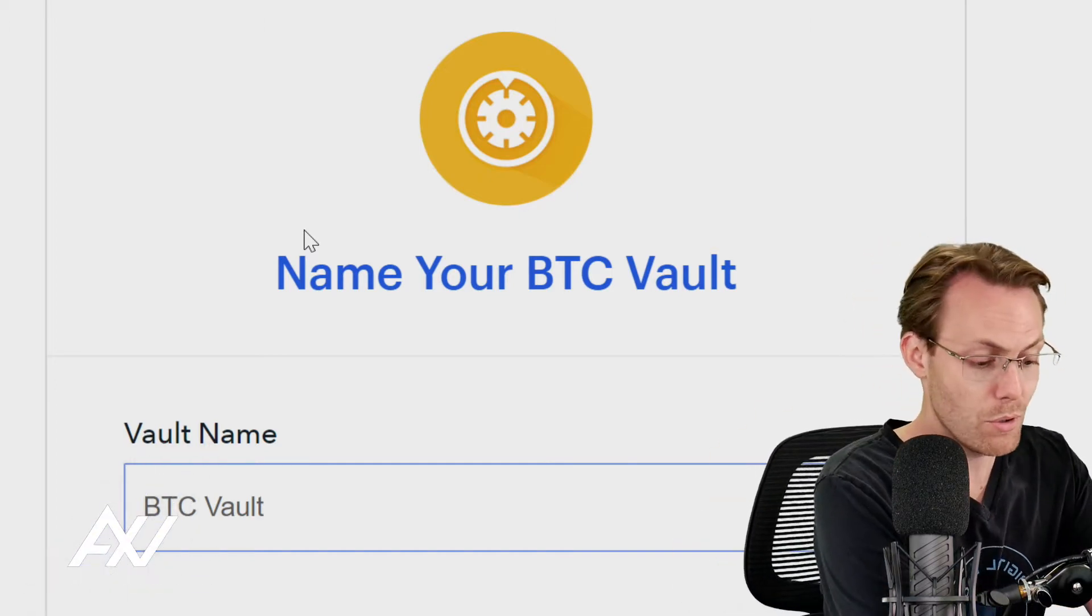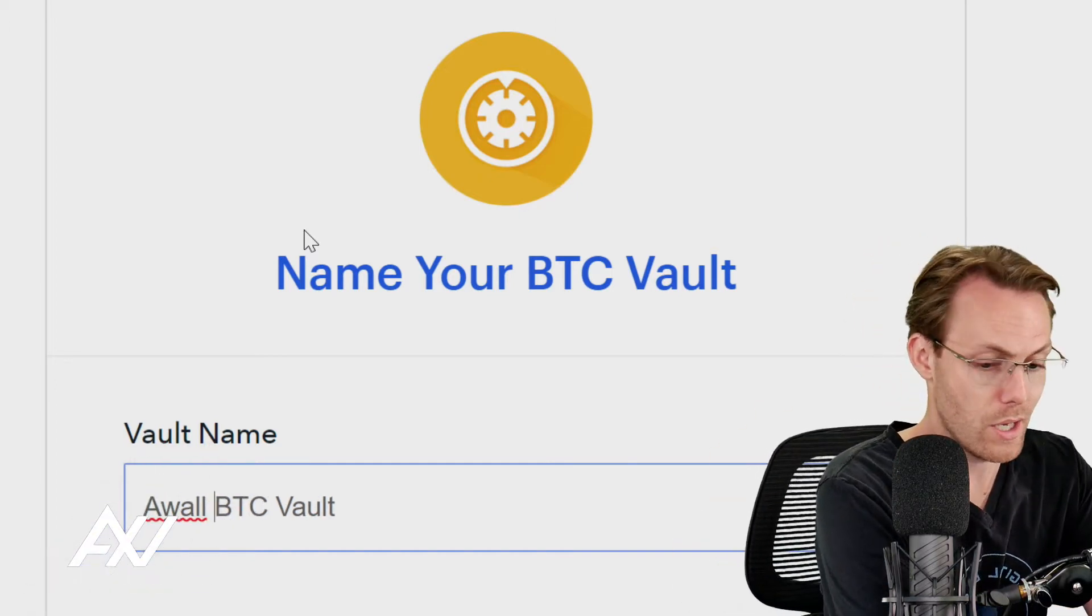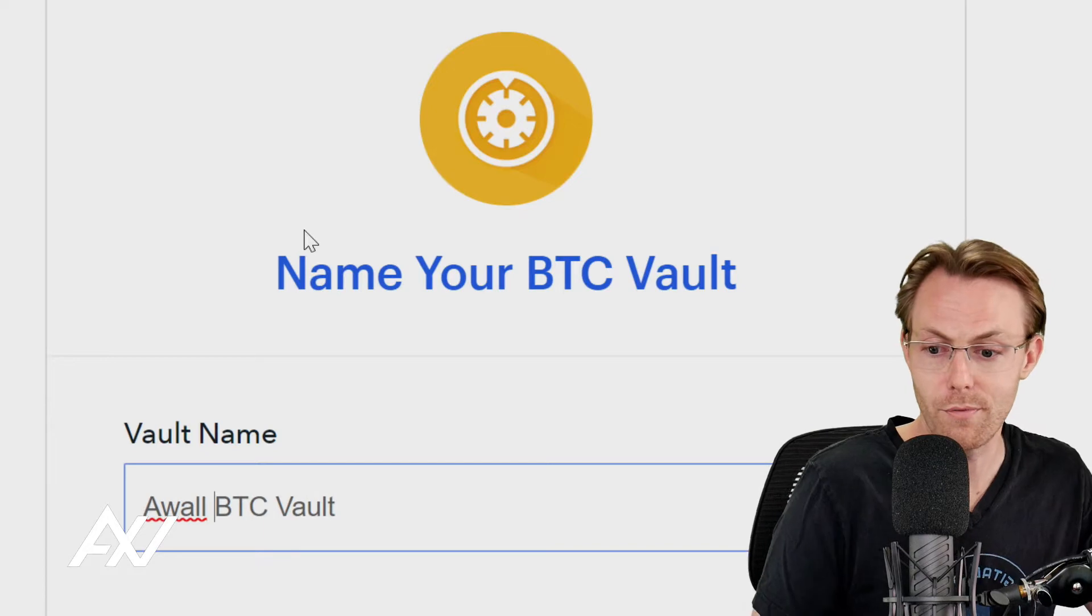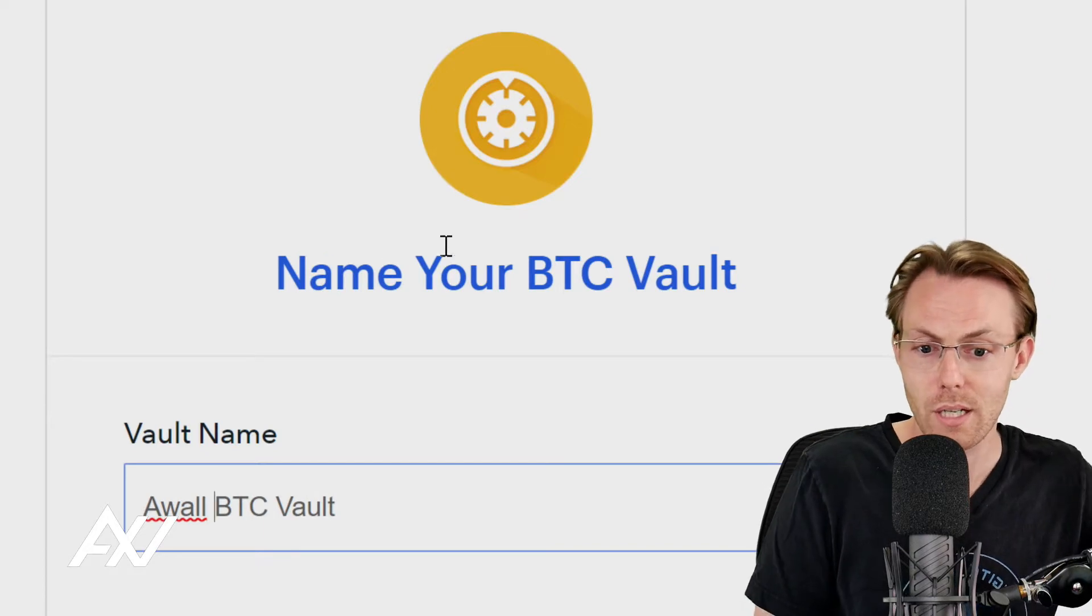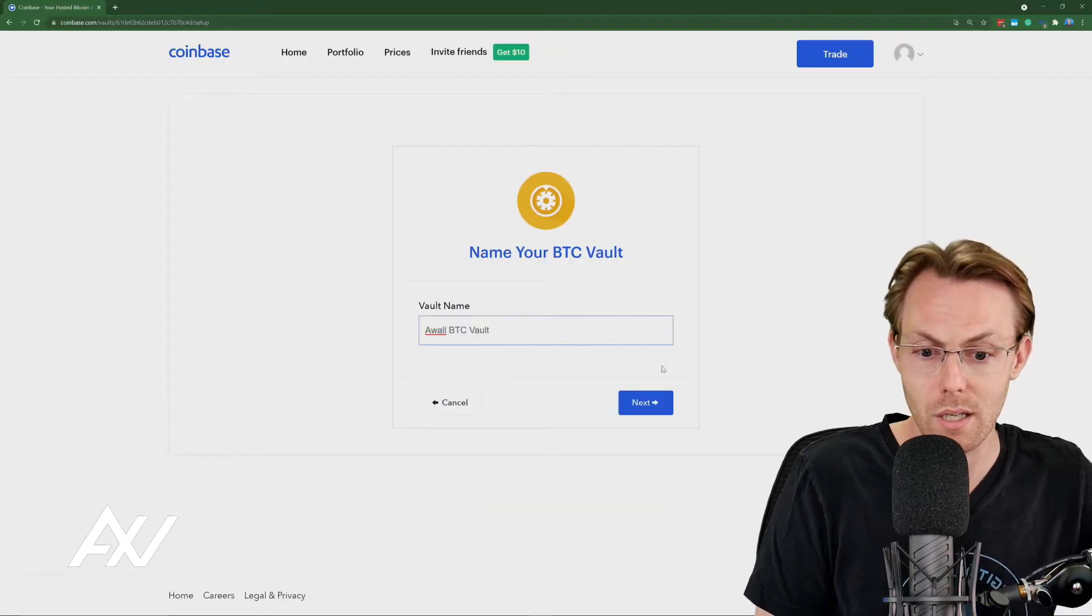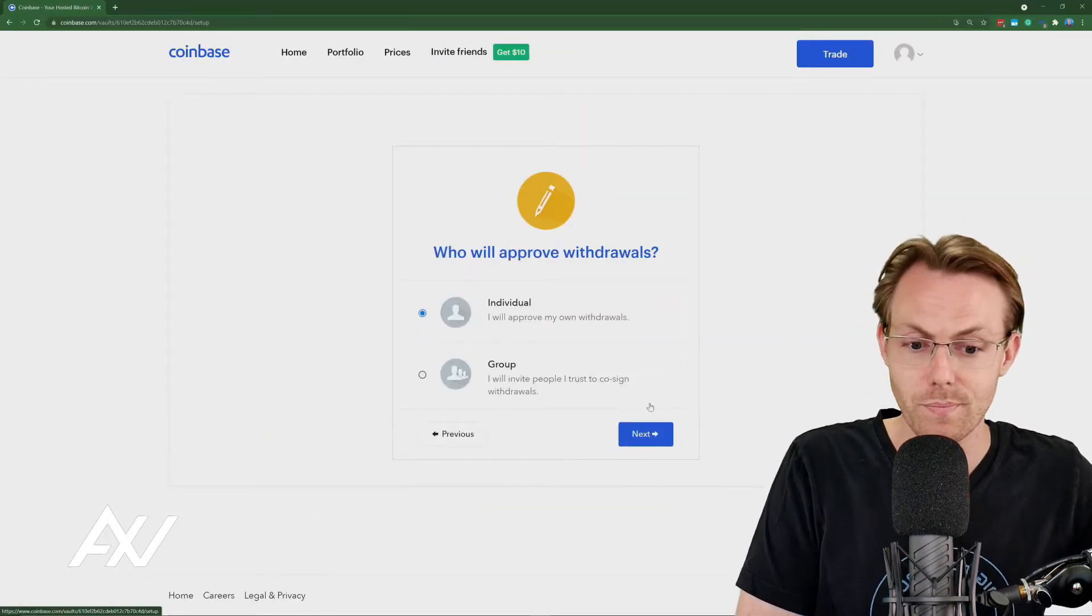So you name your vault, I'm going to call it AWOL Vault. And then what we're going to do is click Next.